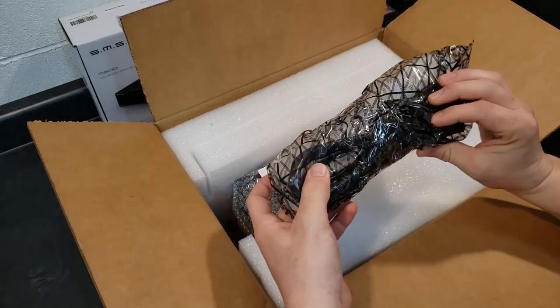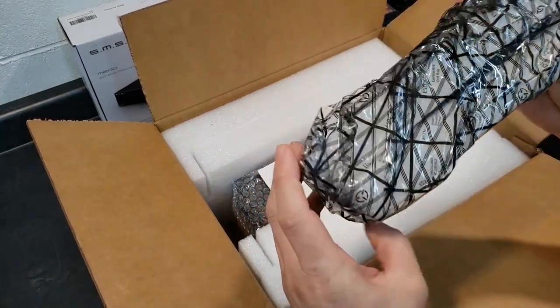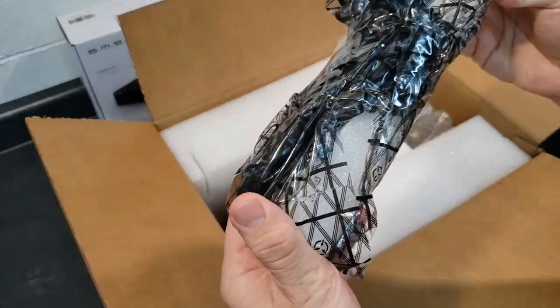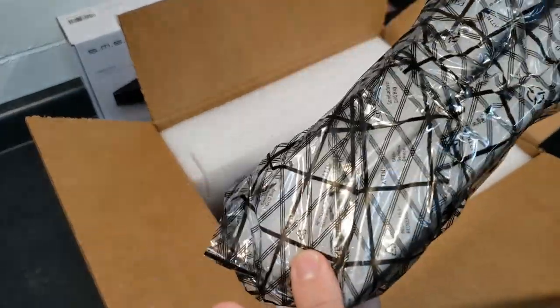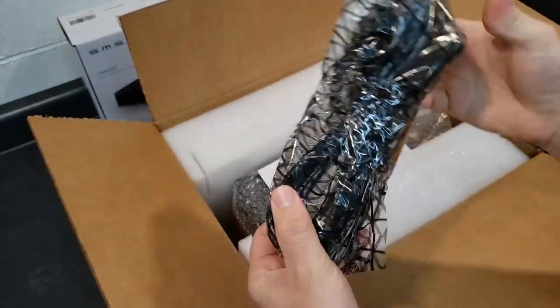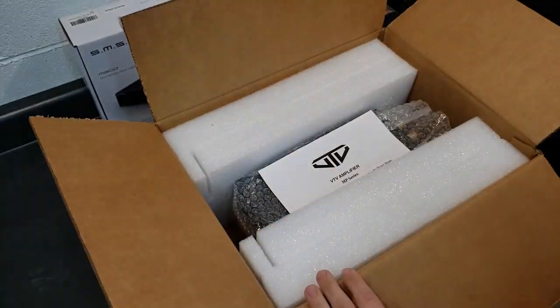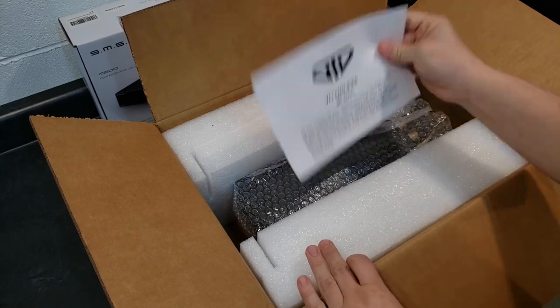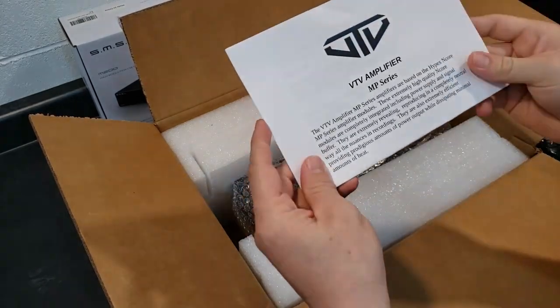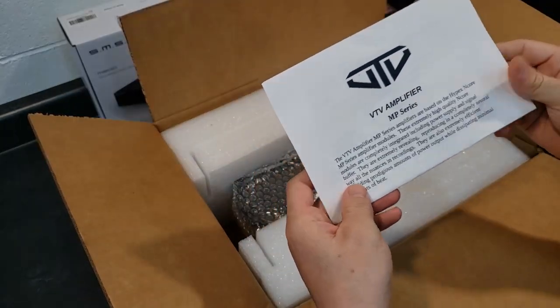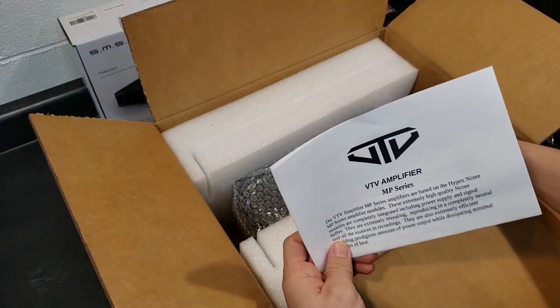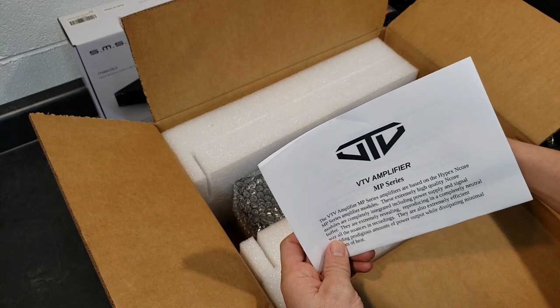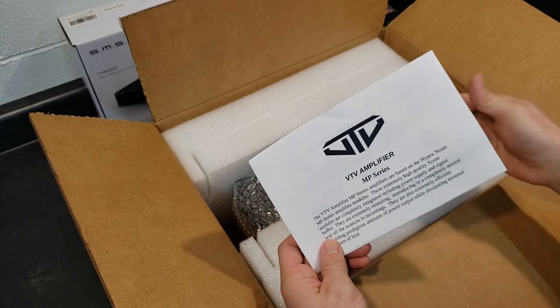It does look like it's packed well. Here's your power cord, bagged and taped to a nice piece of foam to kind of keep it from flopping around in there. This is the NC252MP Hypex.